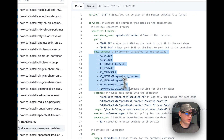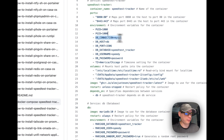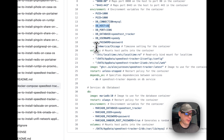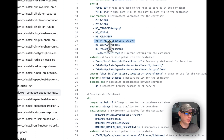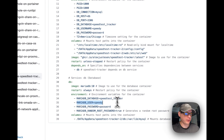I'm setting some environment variables: PUID 1000, PGID 1000, DB connection is MySQL, DB host is 'db' which matches the db service name below, 3306 is the default MySQL port, and the database name is speed-test-tracker. The DB username is 'speedy' which matches the MariaDB config below, and the DB password is 'password', which also matches the MariaDB service below.